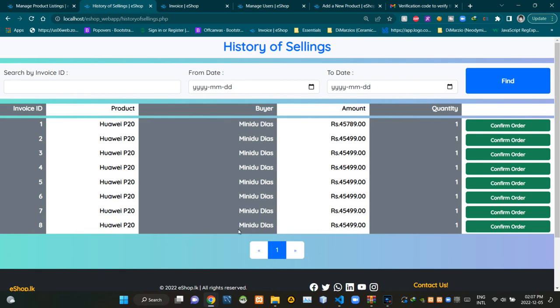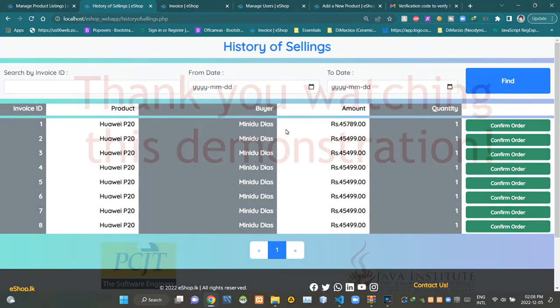This is the view of the eShop's selling history page. Administrators are able to access this page using the administrator panel. That's all I have to demonstrate in this video. Thank you for watching the demonstration.